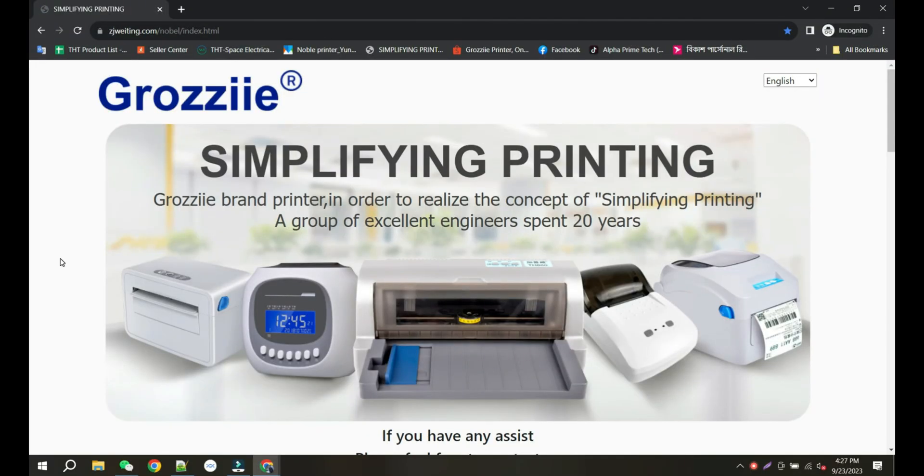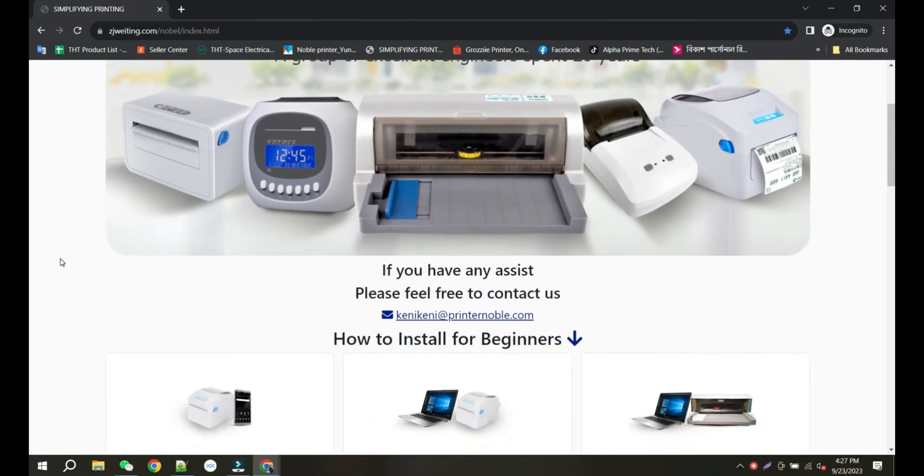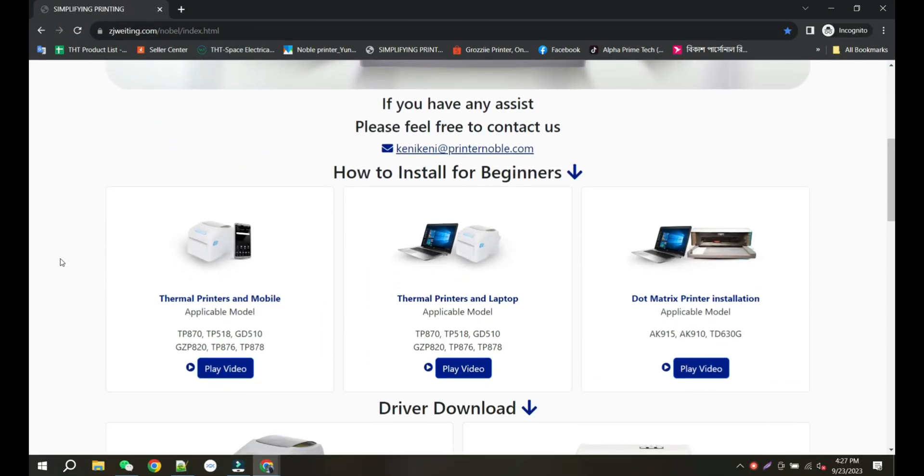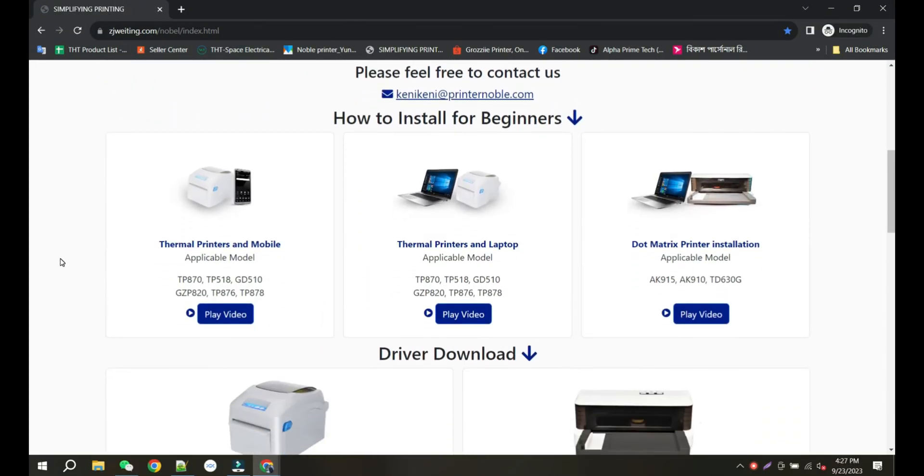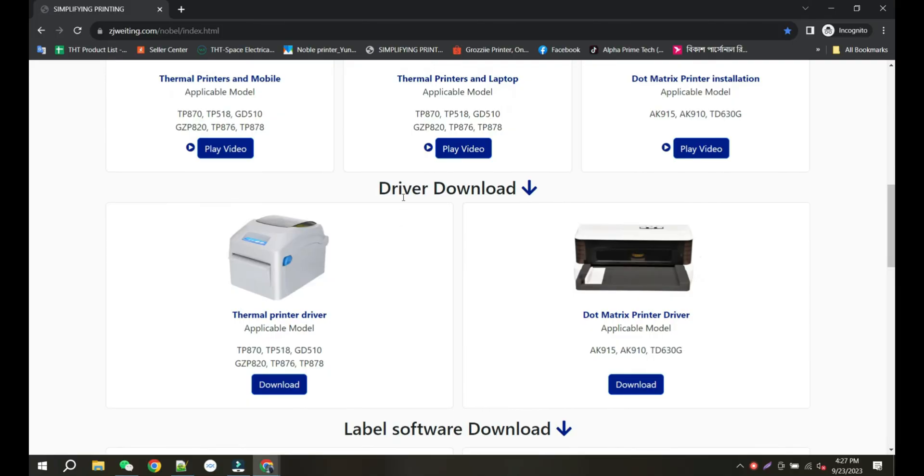Go to Zwading website. Scroll down and you will find the driver download section. Download the driver from Thermal Printer Driver according to your model number.